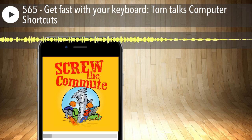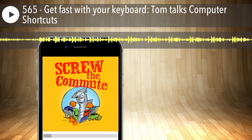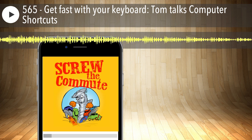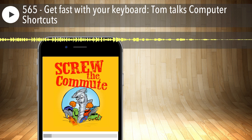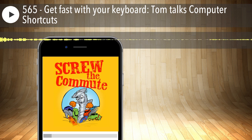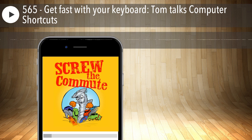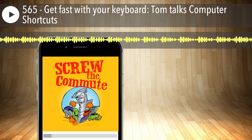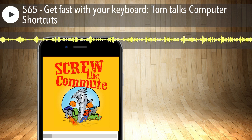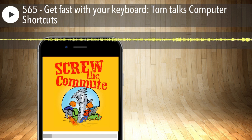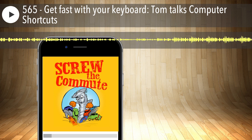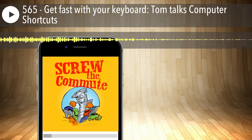Control+P as in Paul is for printing a document or web page — it opens your print dialogue. Control+Enter sends an email. As soon as I get done writing an email, boom — Control+Enter. My fingers are already on the keyboard typing the email, so it's just so fast instead of moving my mouse up to hit send. Sometimes you have to turn this on in your email program, and sometimes it's just standard.